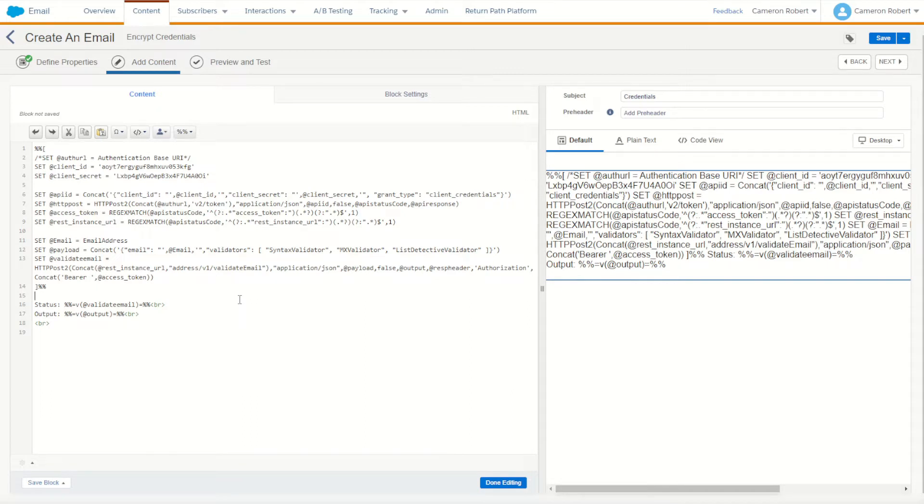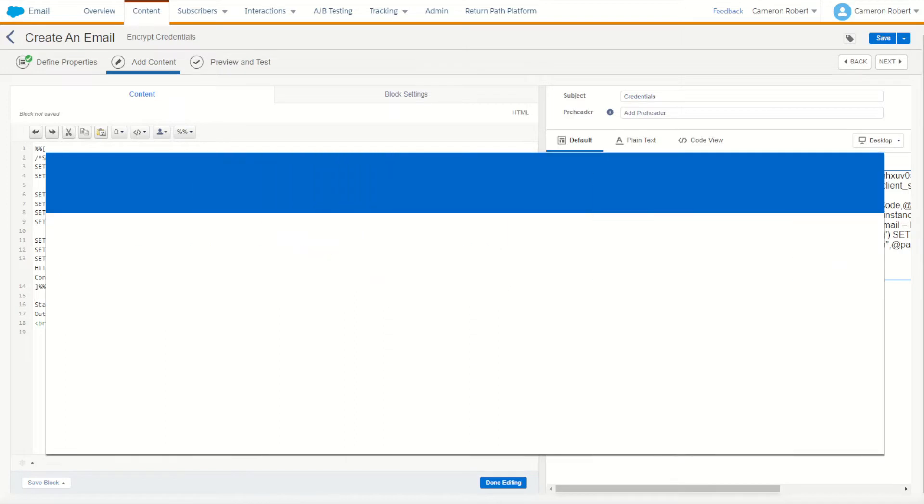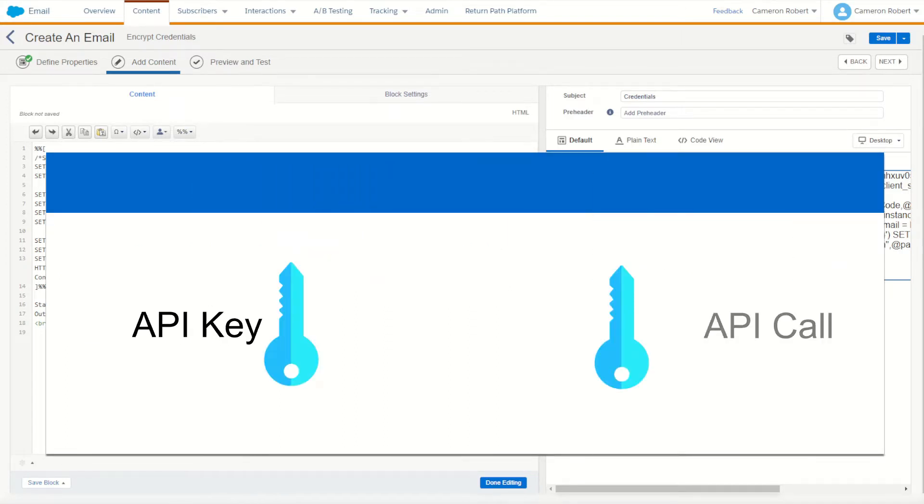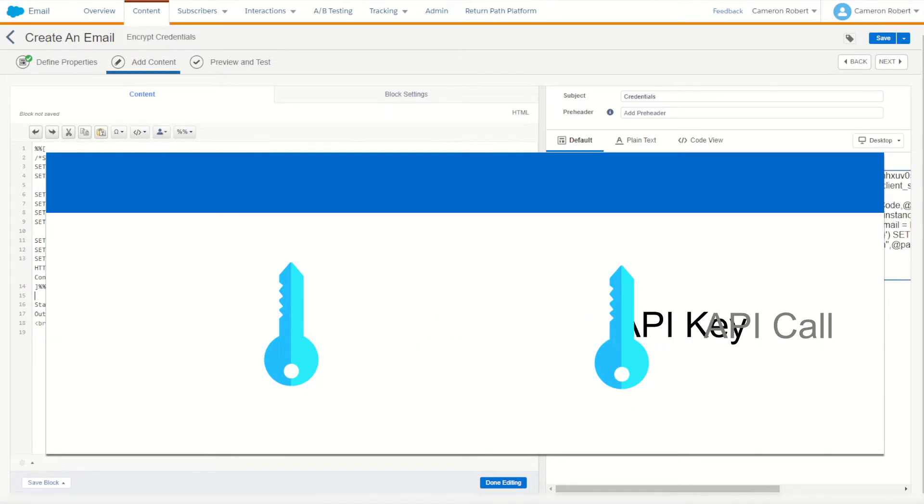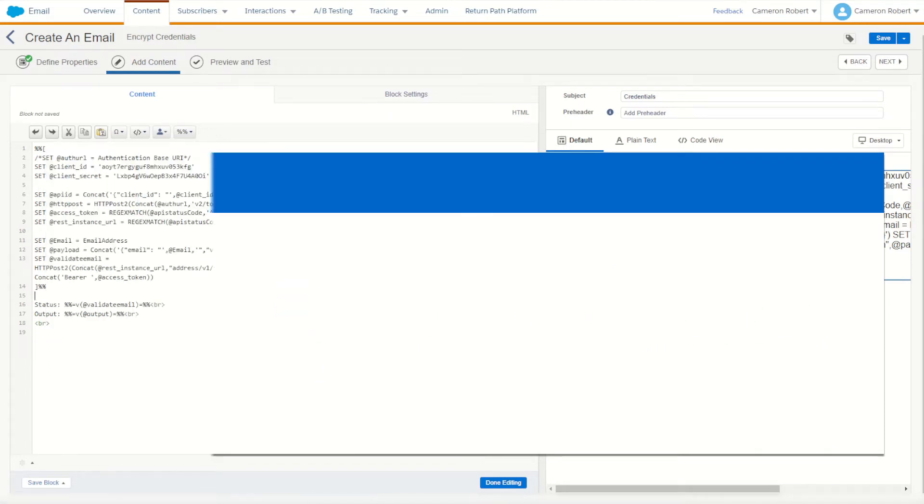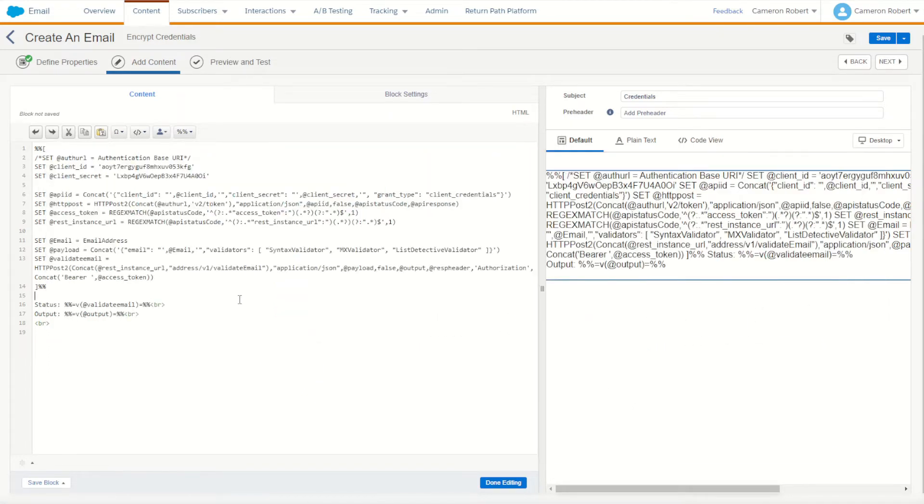So one solution and a great application of the symmetric encryption that I covered in a previous video is to actually encrypt our API's client ID and client secret, and then decrypt them in line as we call our API functions. So let's take a look at how that could work.